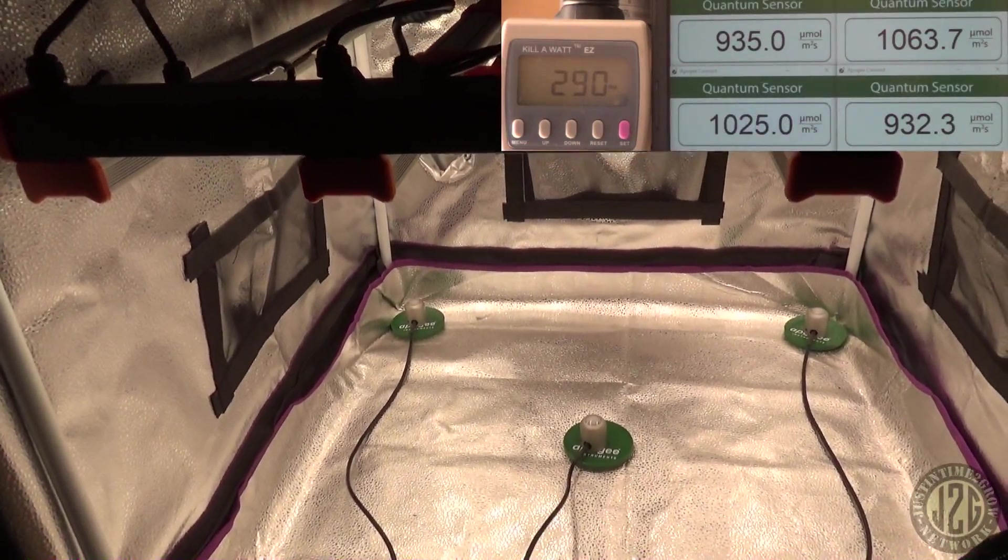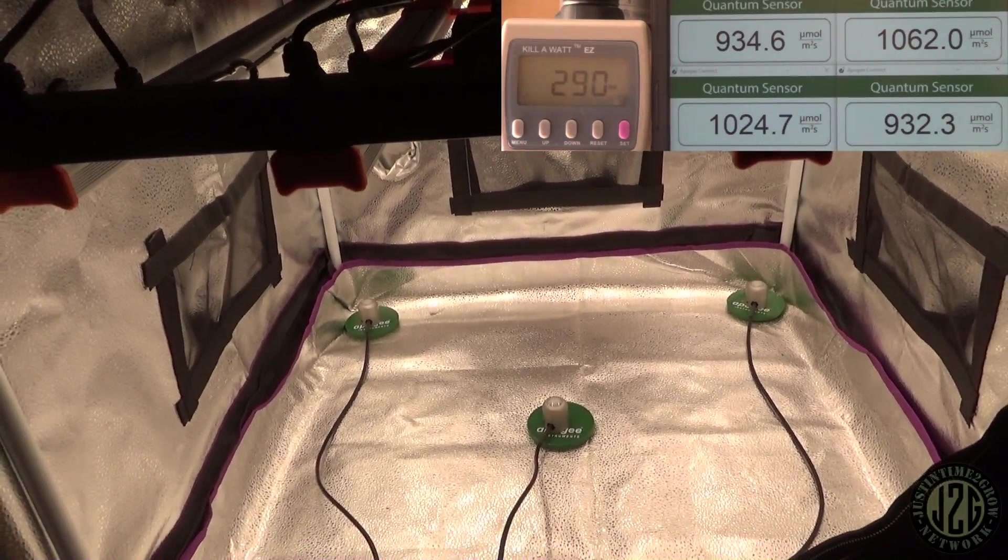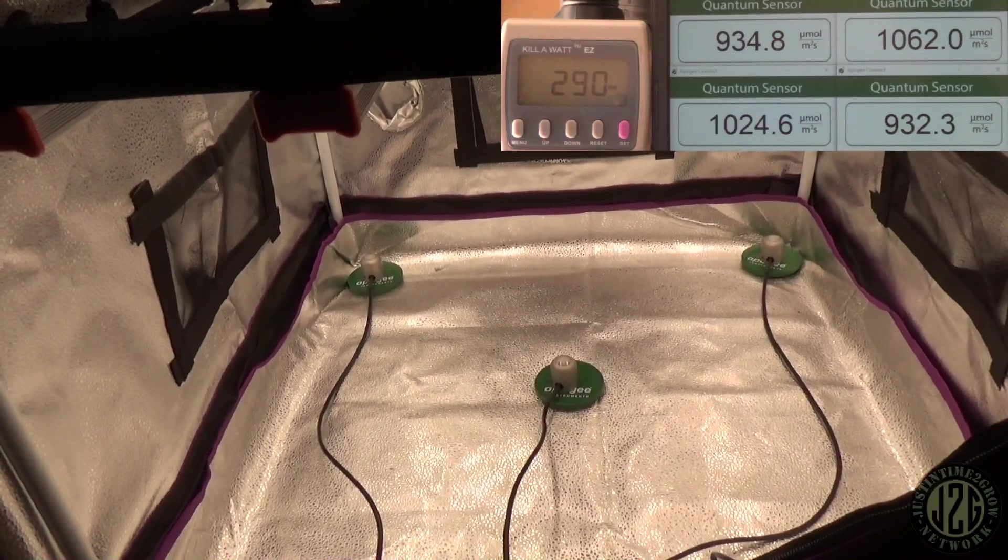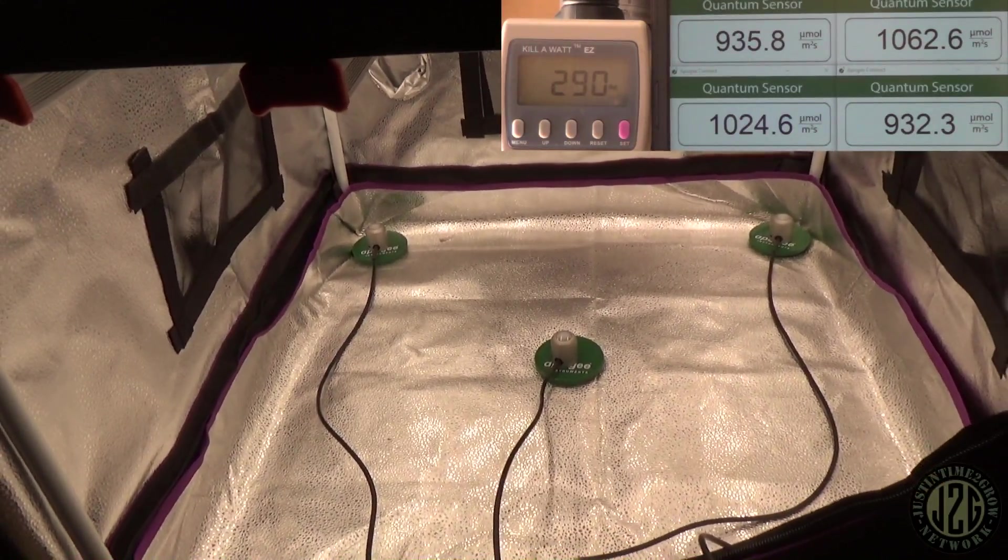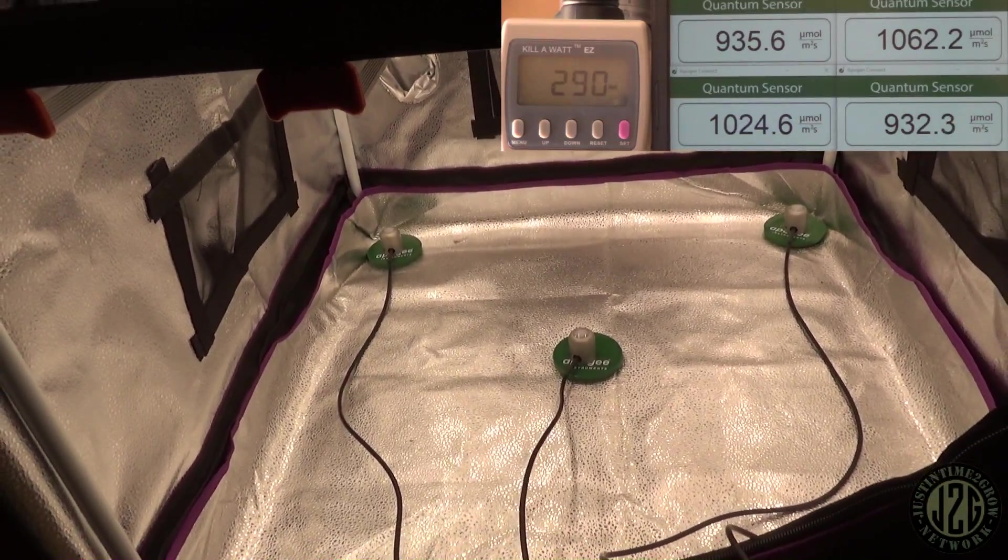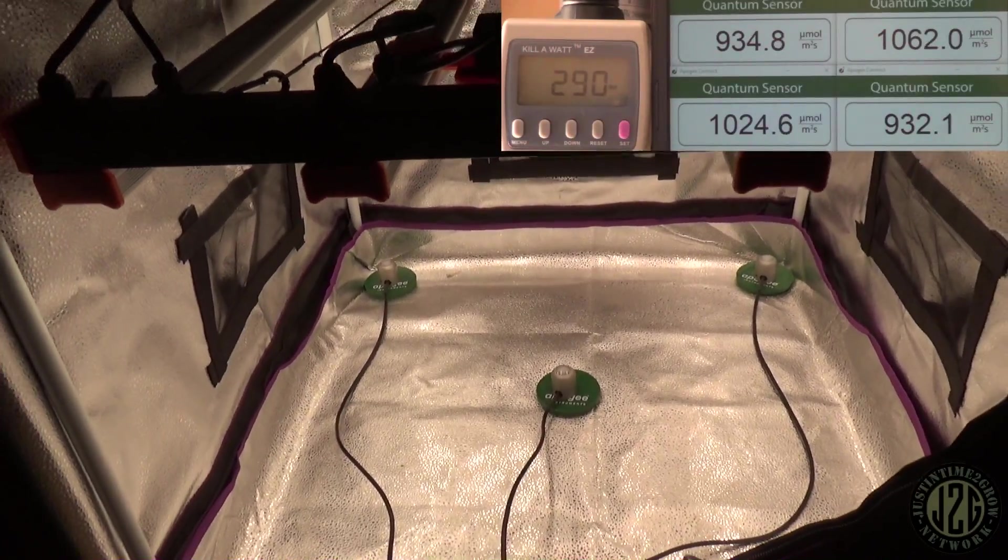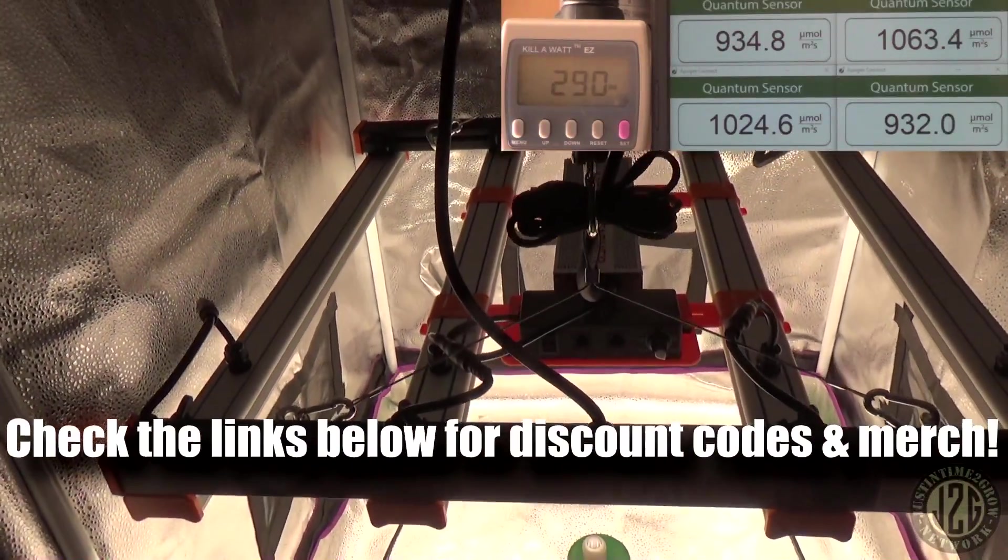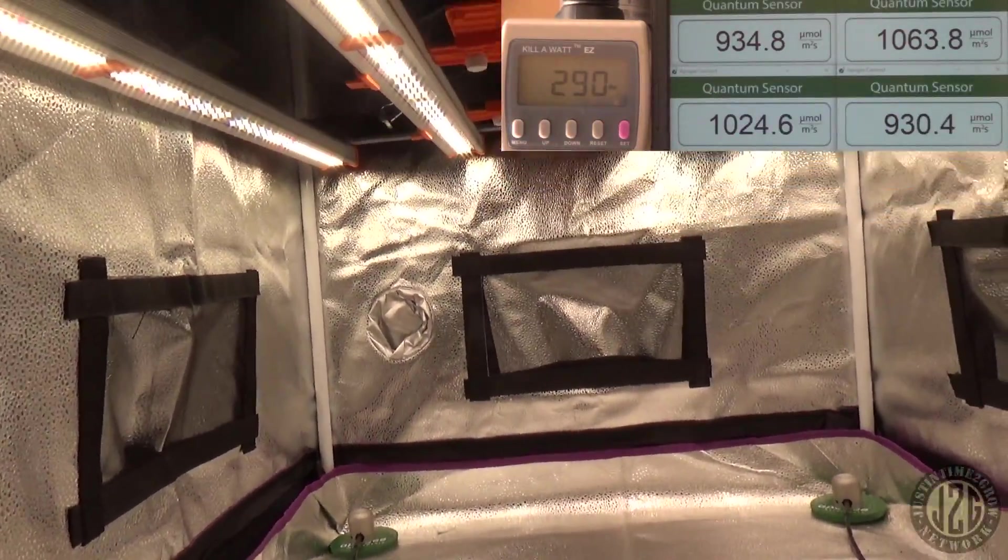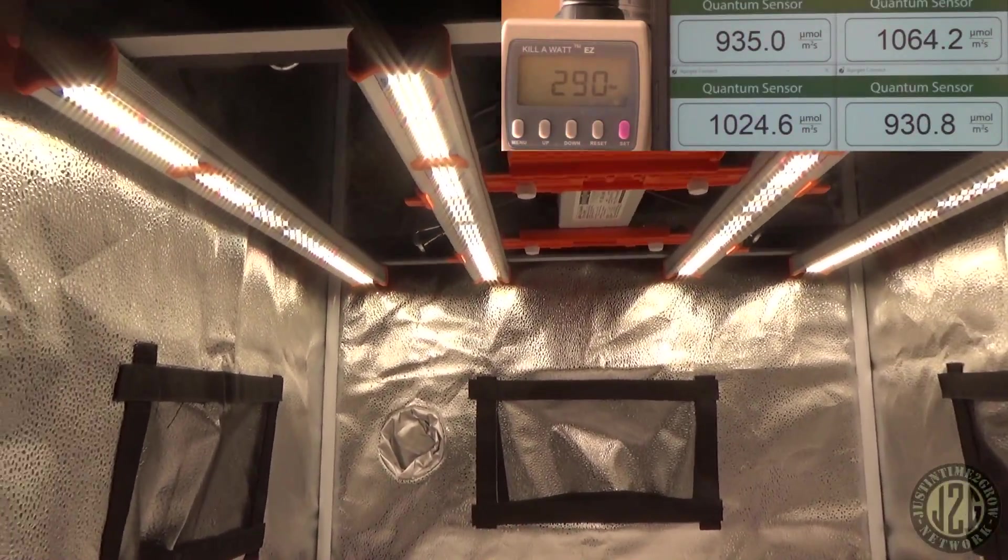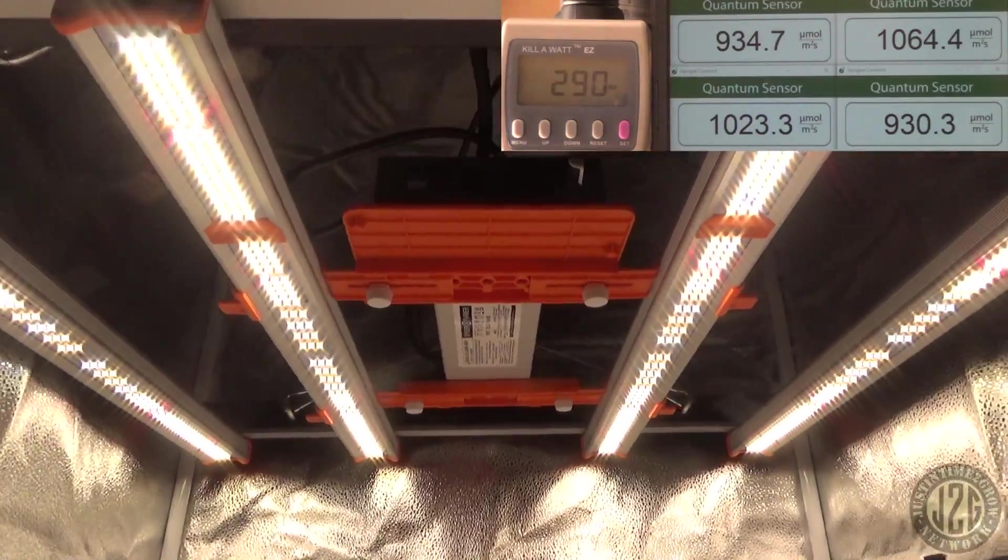That's going to be a thousand PAR to every corner, that is going to get you incredible yields, incredible density. That's exactly what you want. It may actually be too strong for some new growers out there. Newer growers I'd recommend the six to eight hundred PAR range. This is really reserved for the better growers, the more veteran experienced growers that have had a few rounds under their belt. Once you get over a thousand you really need CO2 to take advantage of that.